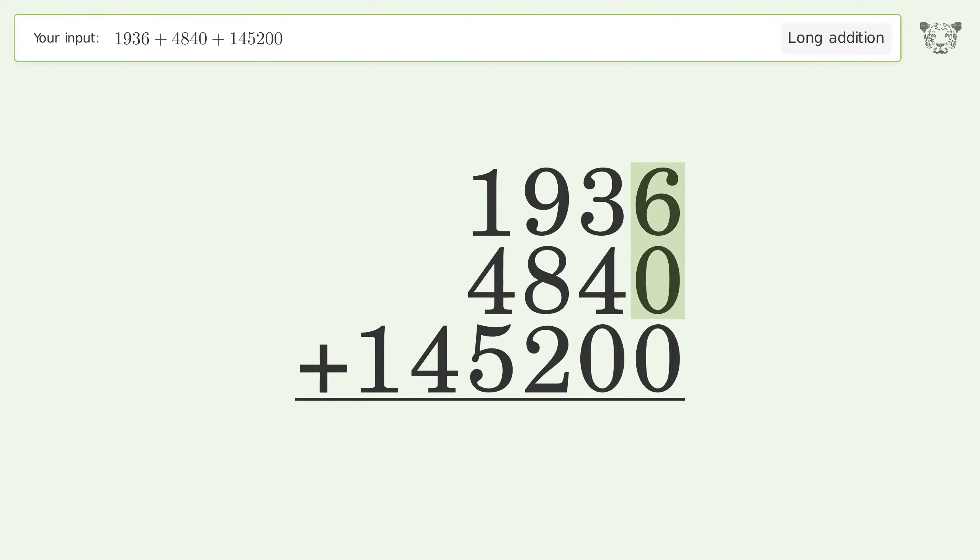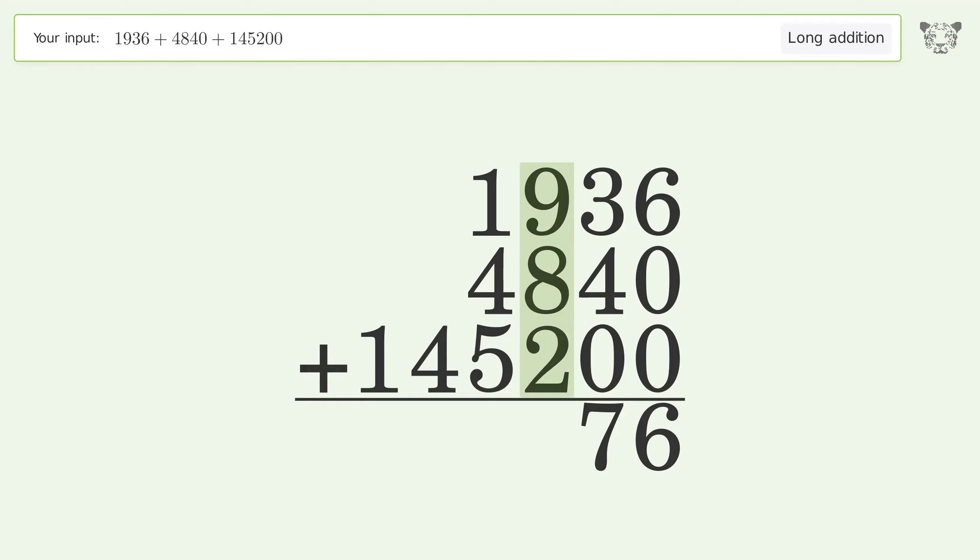6 plus 0 plus 0 equals 6. 3 plus 4 plus 0 equals 7. 9 plus 8 plus 2 equals 19, carry 1 to the thousands place.